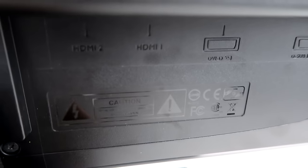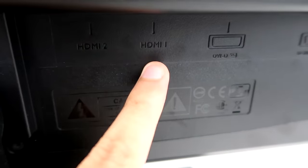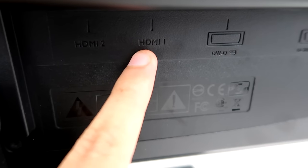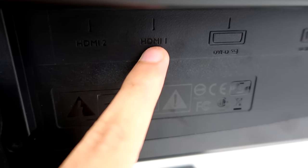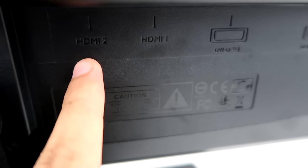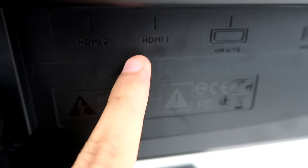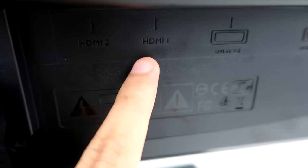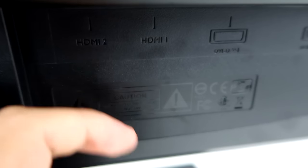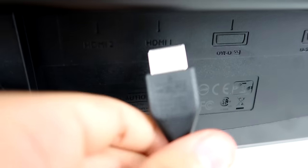And then for my monitor, you guys can see that mine says HDMI 1. Mine has 2, but it doesn't really matter which one you put it in. So, I'm just going to put it in the 1.